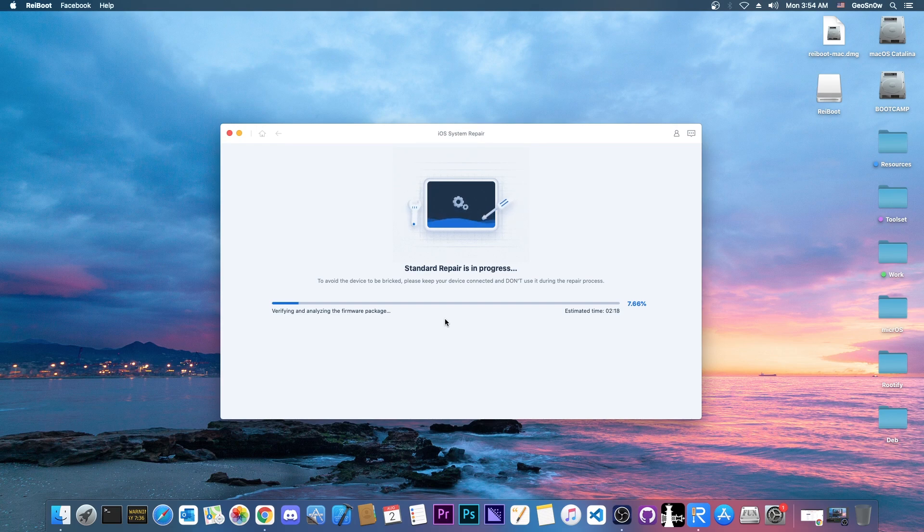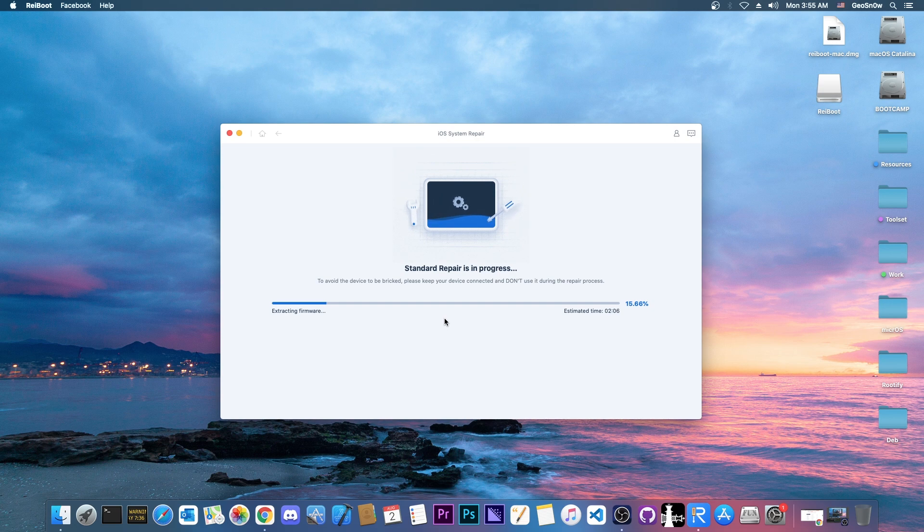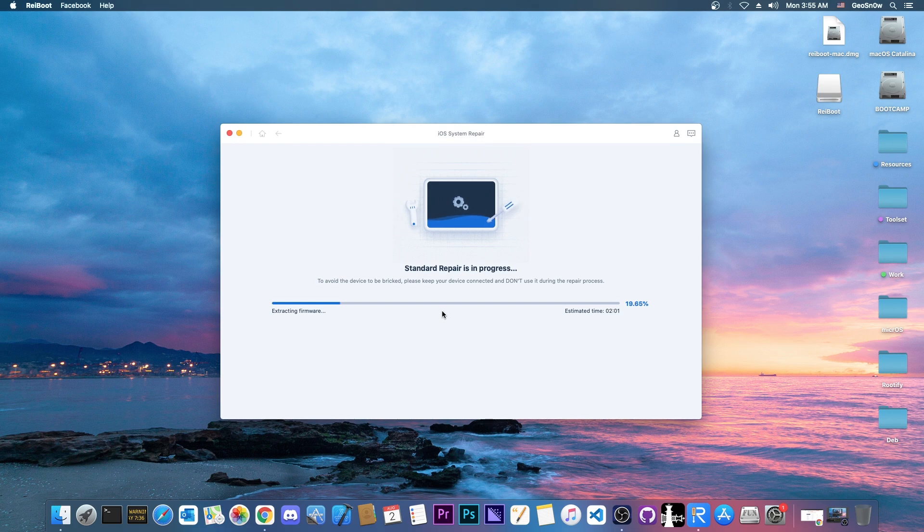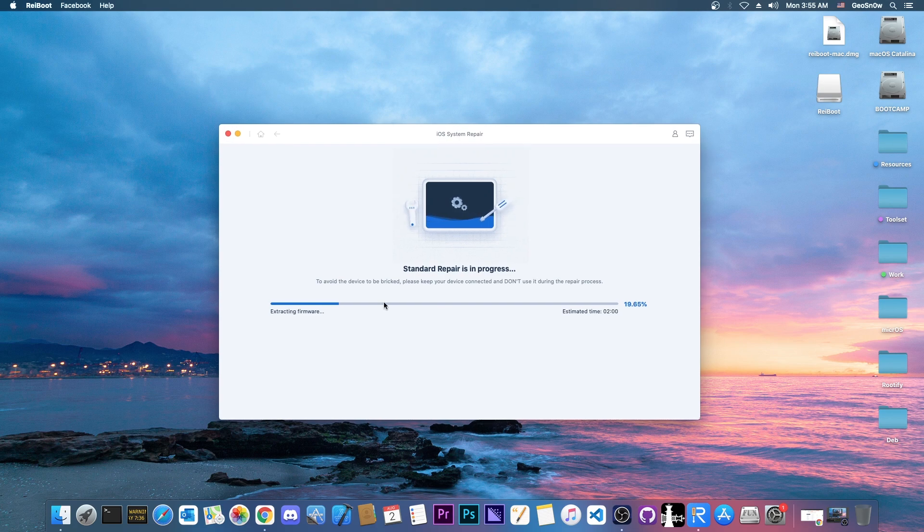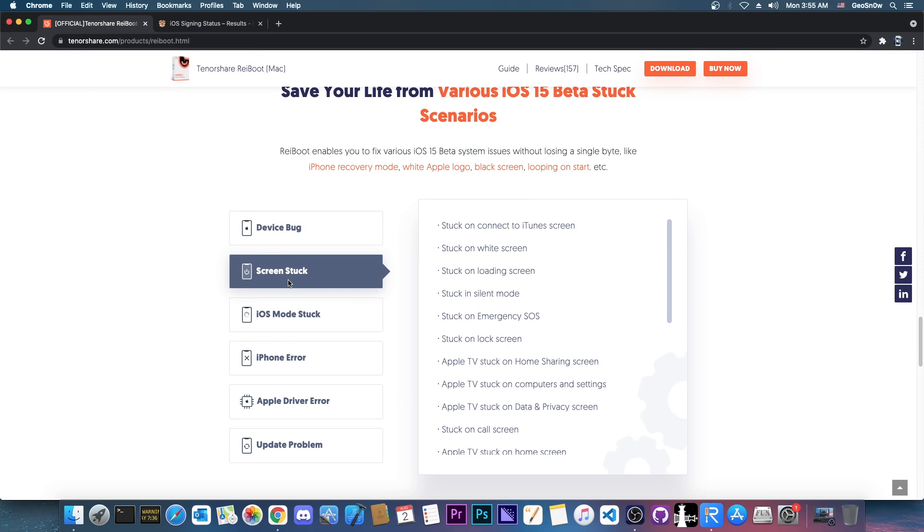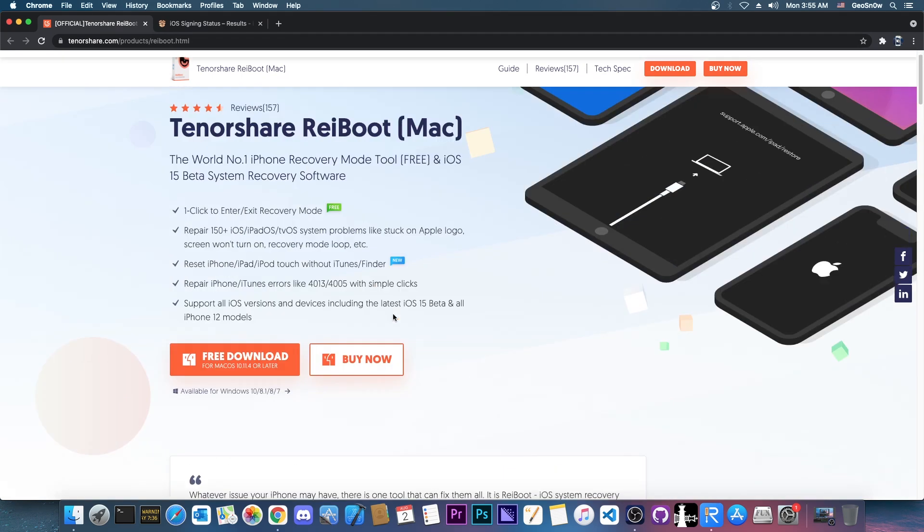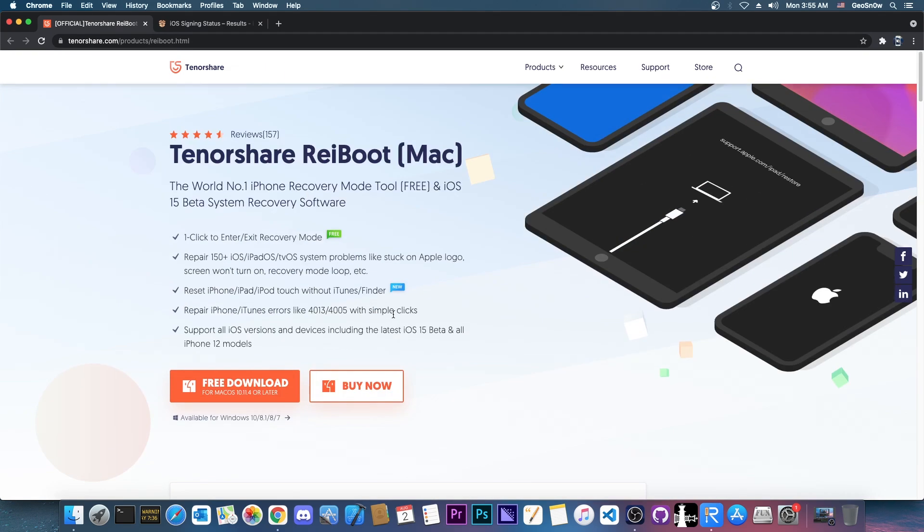I'm gonna start with standard repair here and of course this is also one click. You don't have to do anything at this point. It says verifying, it will verify, analyze, do everything, the whole restore. So this is a very good program for those of you who are beginners, who are not tech savvy, who don't want to mess around with Finder and IPSWs and command line tools and whatever. This just does the job and it does it pretty well and it does fix a lot of the issues in here. If it's a software issue it will be fixed, and aside from that it's nice that you have a one click to enter and exit recovery mode and that's completely free. You don't have to pay for that. The software comes with that for free.